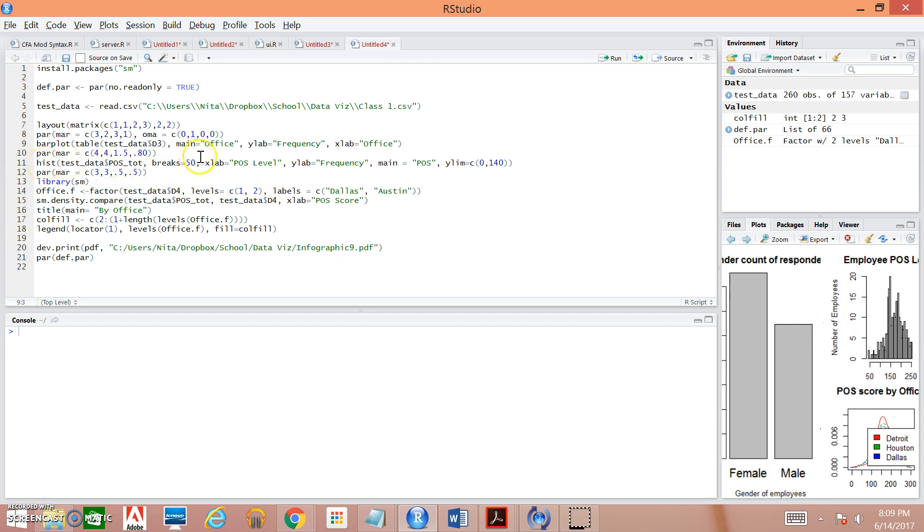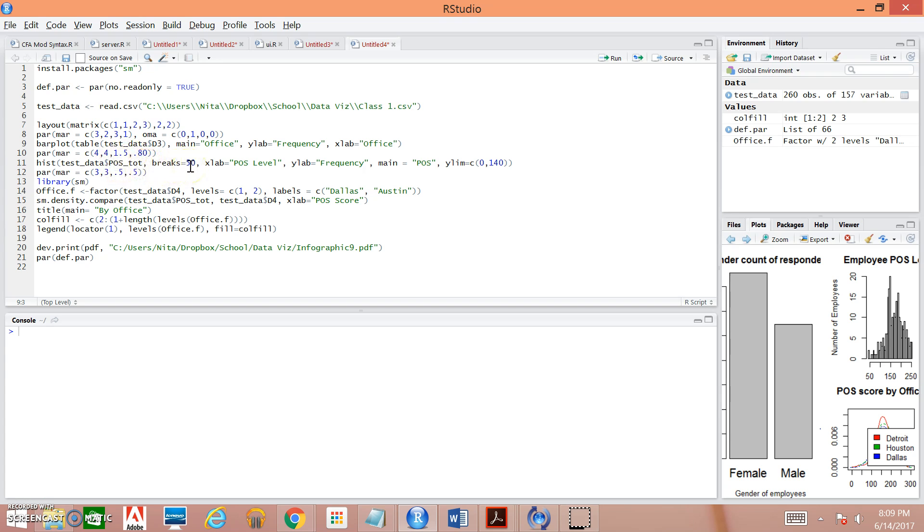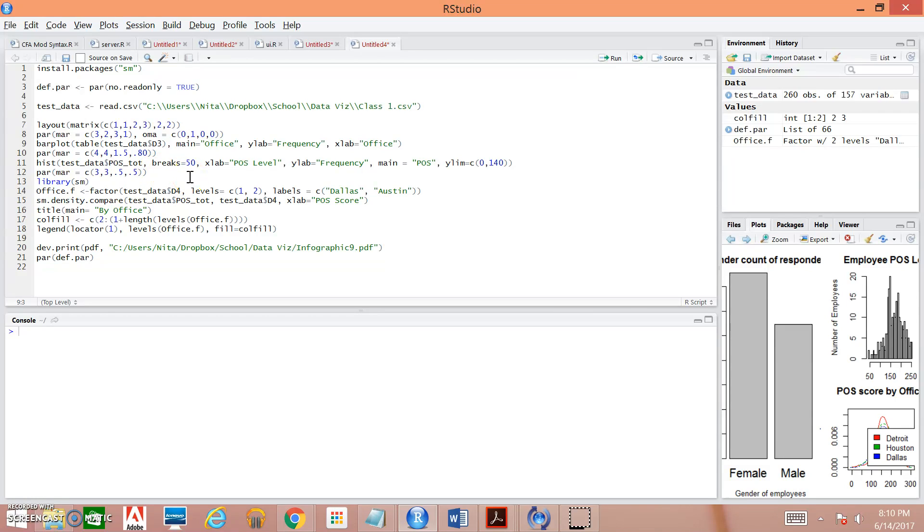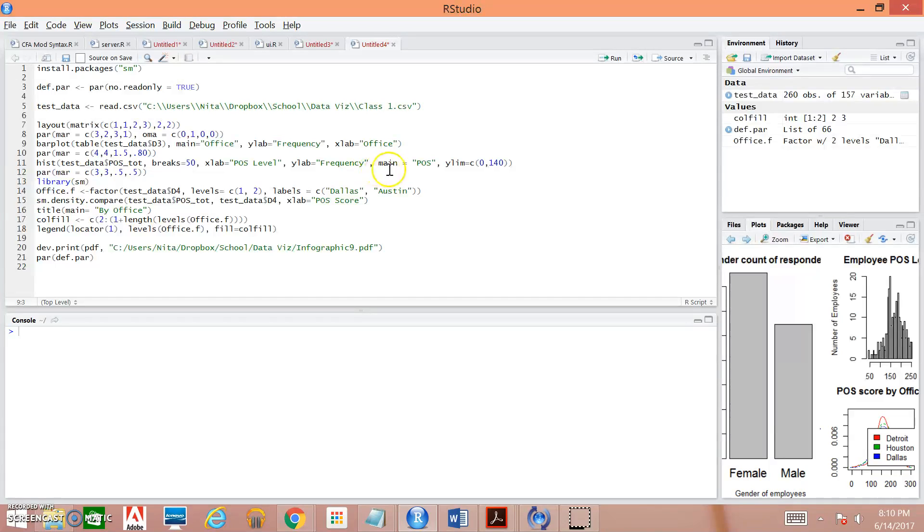And then we specify what we want our histogram to look like we're pulling data from test underscore data. We're going to be pulling this variable breaks equals 50. This is telling our what we want the intervals to be for our X axis within our histogram. X label, Y label for the axis.